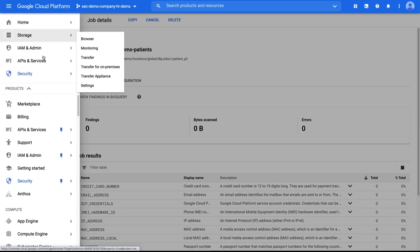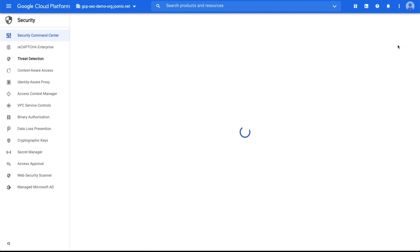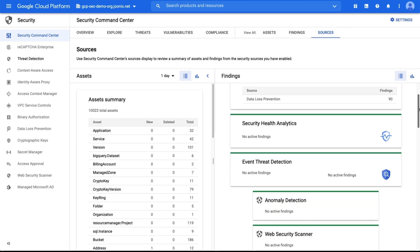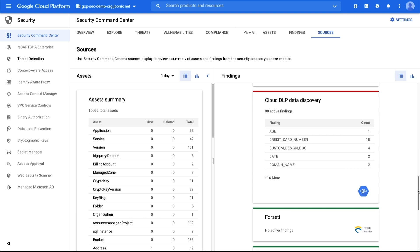Now, findings for Cloud DLP will display in the Findings tab of the Security Command Center dashboard. Cloud DLP uses information types or infotypes to define what it scans for. An infotype is a type of sensitive data such as a name, email address, telephone number, identification number, credit card number, and so on. You can also define your own custom infotypes or tune detection using inspection rules.